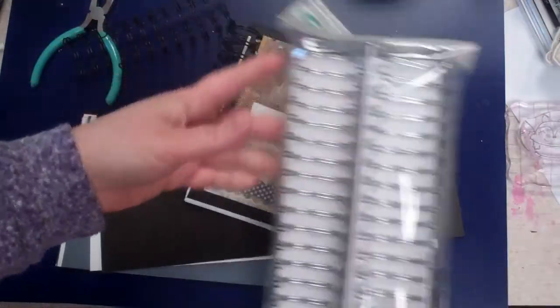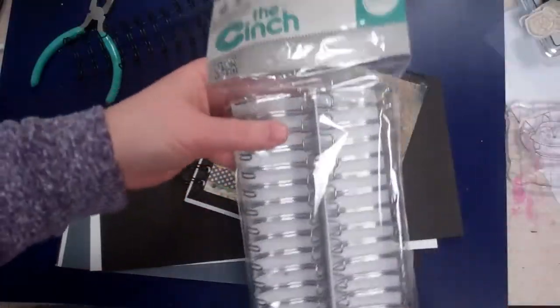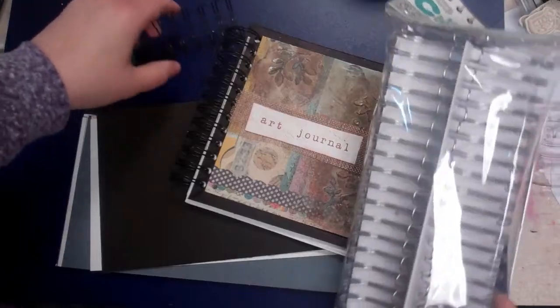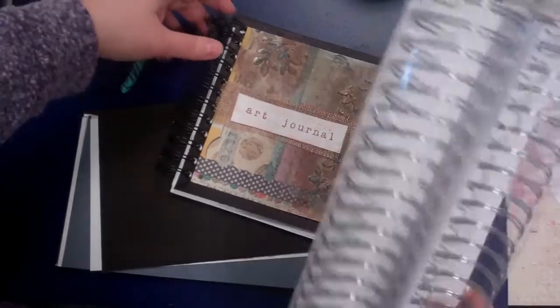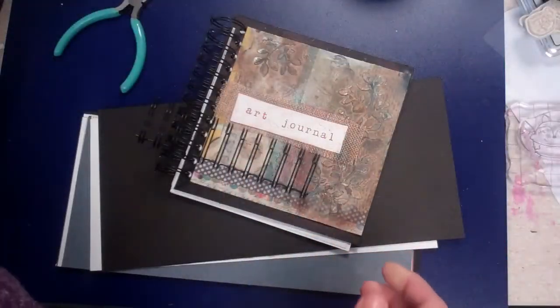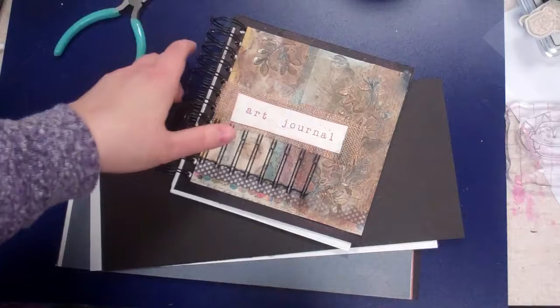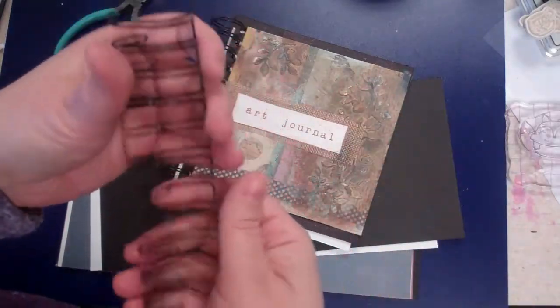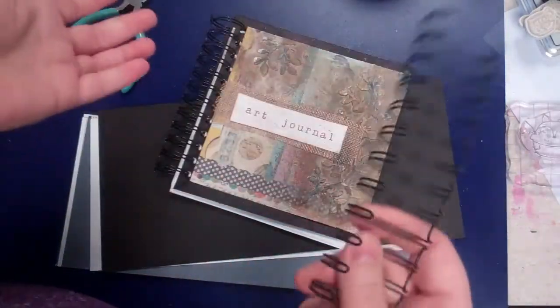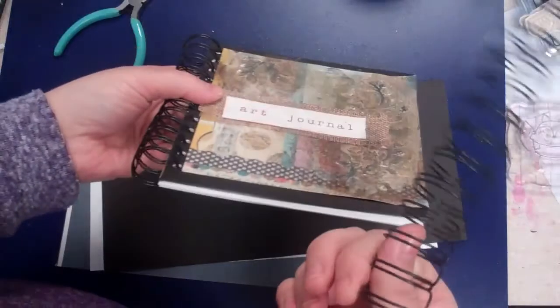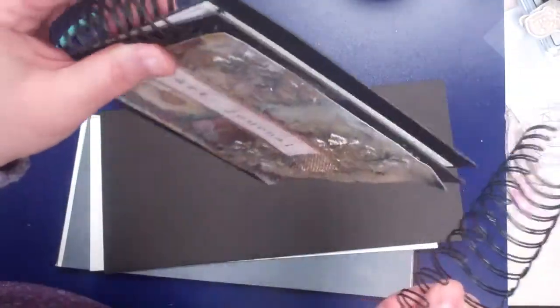But I found a better price was the Zutter Bind It All which is kind of a competition for the Cinch. And you get a pack of six of these rings, and they fit perfectly with the Cinch binder so it's not a problem.